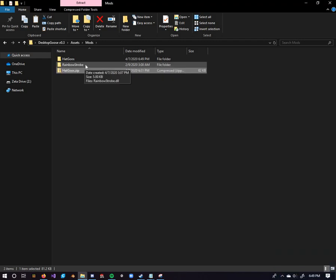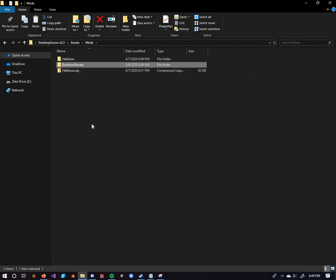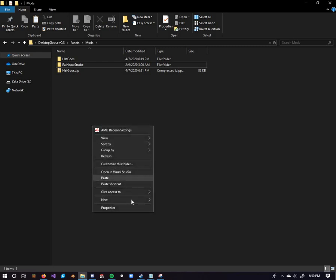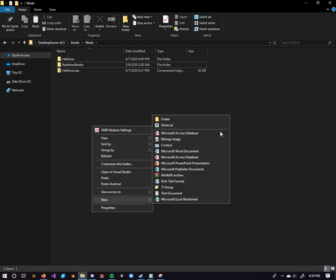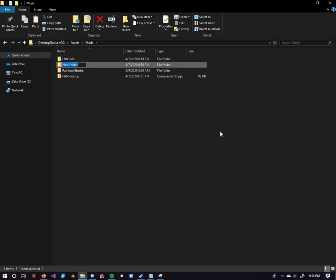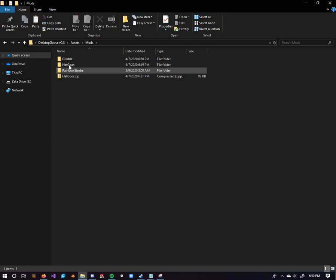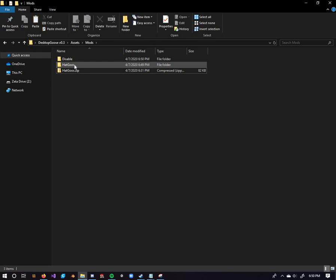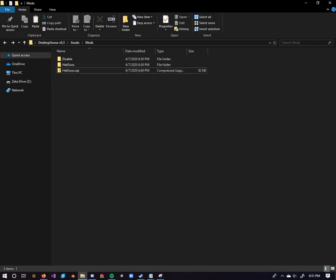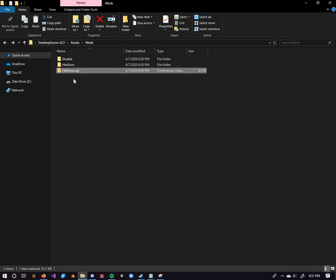The rainbow strobe mod that you see right here, this comes by default. We don't need this, so what we're going to do is we're just going to create a new file. You can name it anything you want. I'm just going to make it disable. Just drag it on into there. If it's in a second folder, it disables the mods. After you've done that, you can just delete the zip file. We don't need that anymore.